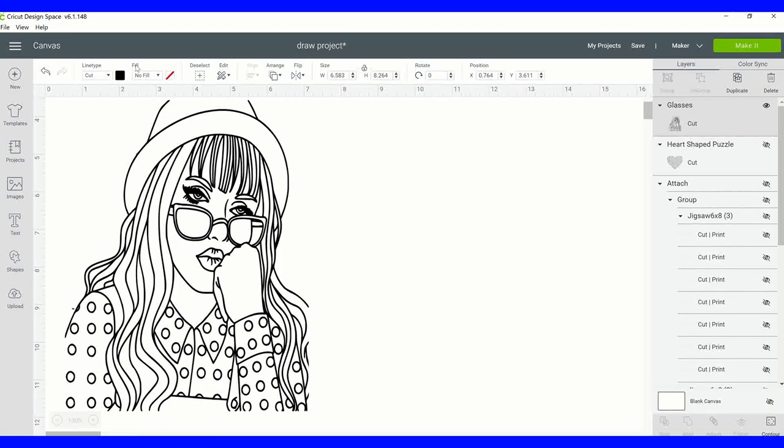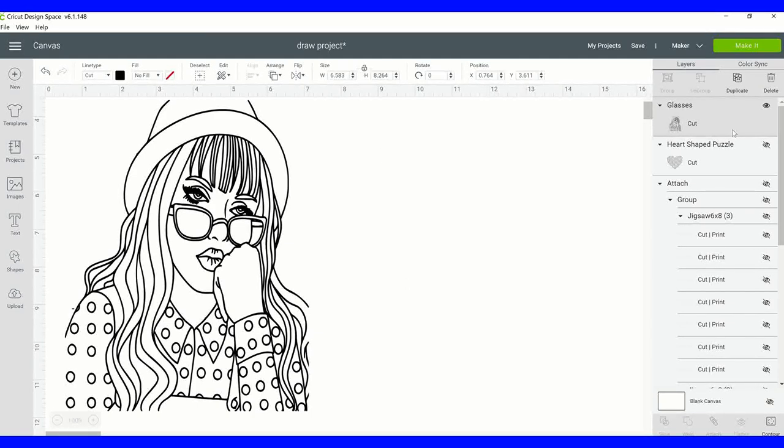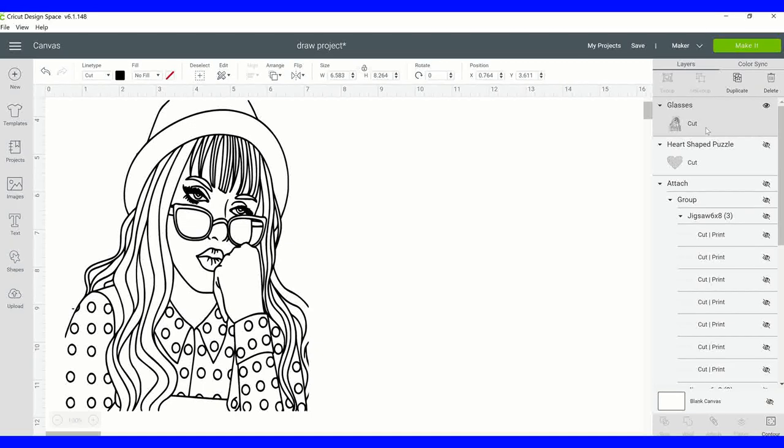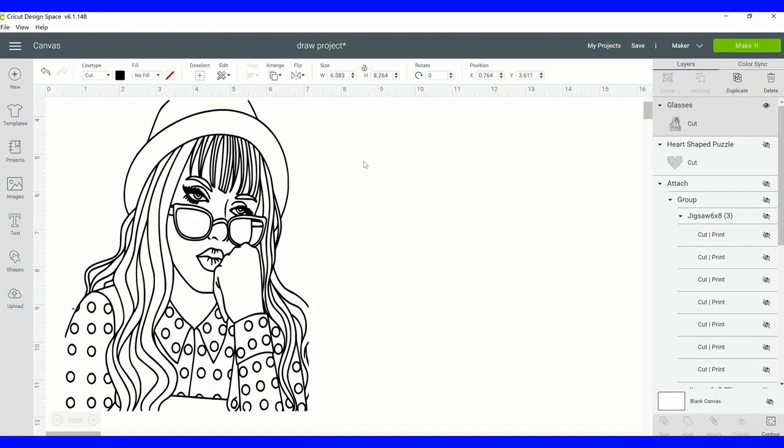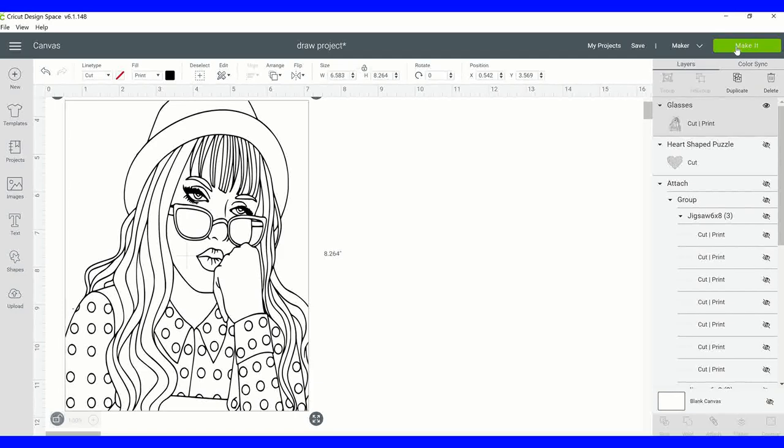Right now it's a cut image but we want to change it to a print image, so we're just going to go up to fill and change it to print. You're going to notice on the right-hand side that it changes to cut and print. Once you get that done we're going to go ahead and select make it.